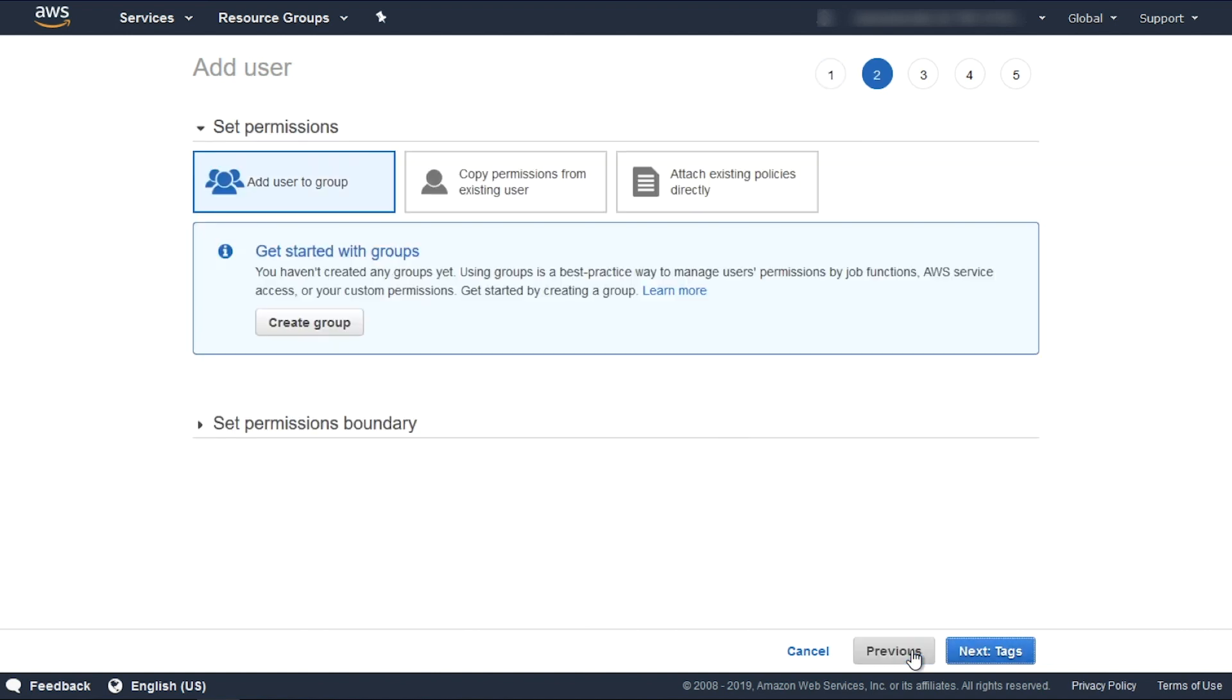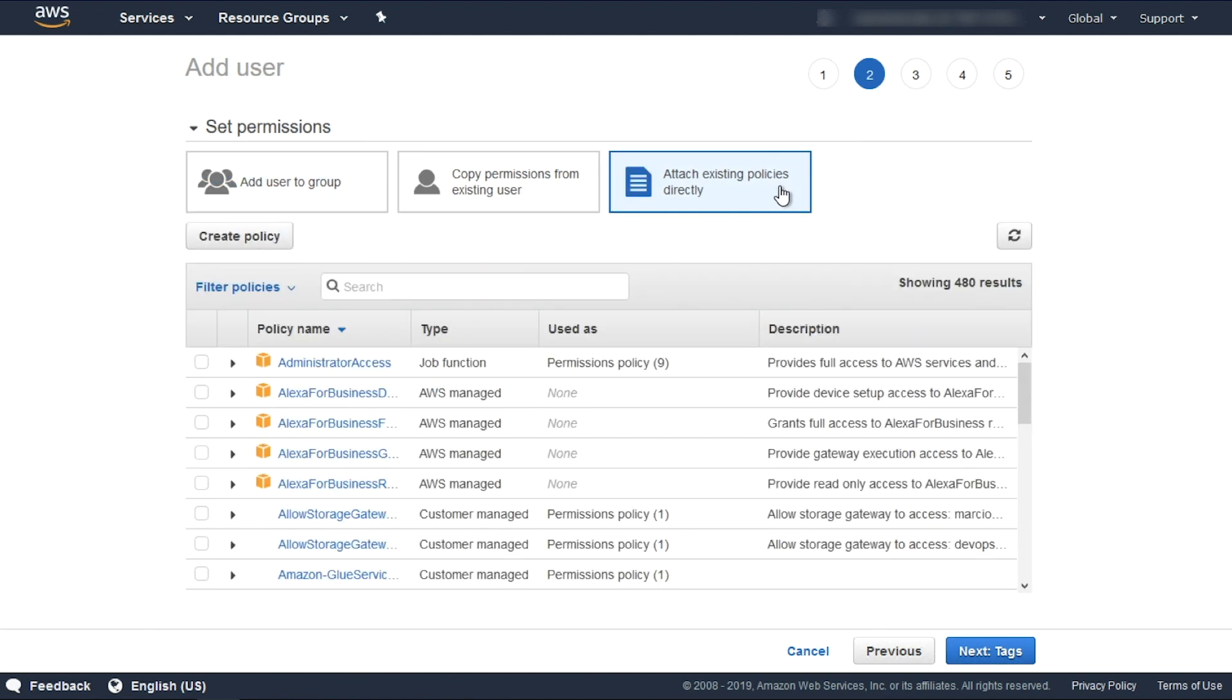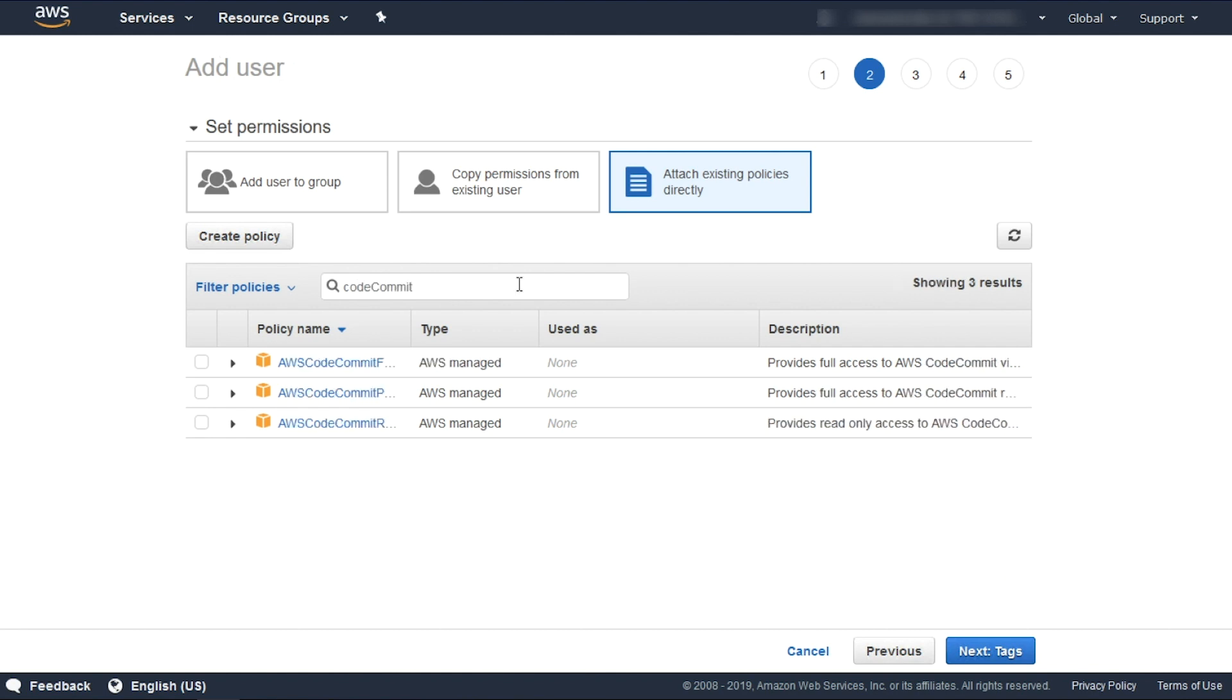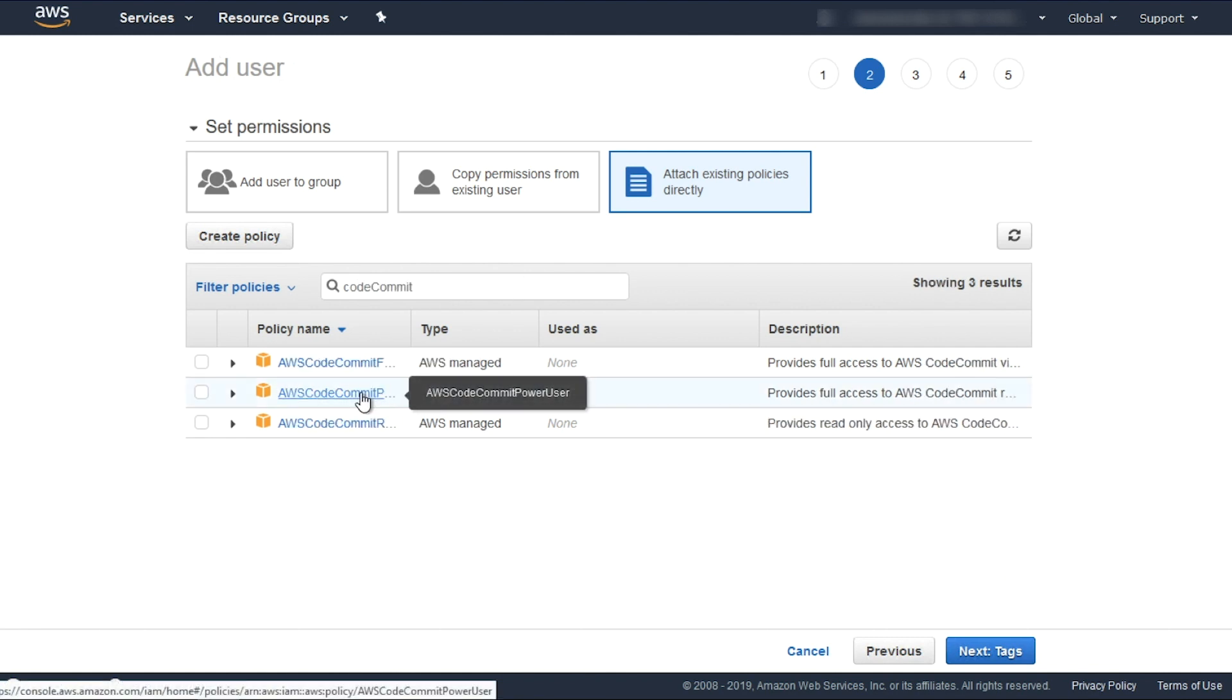Now select an existing policy to attach to the user. This policy should only contain AWS CodeCommit permissions. Select AWS CodeCommit Power User and click Next Tag.